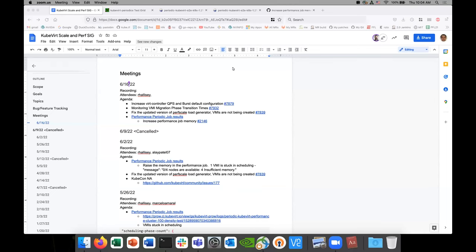Okay, this is Sixth Scale, it's June 16th, 2022. I'll share the link to the notes in chat. Please add yourself as an attendee.